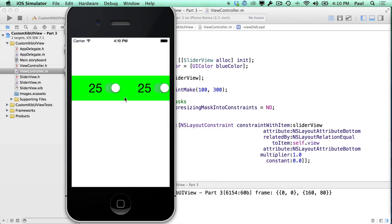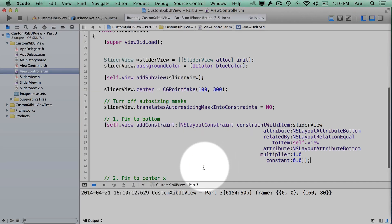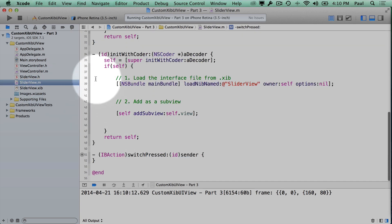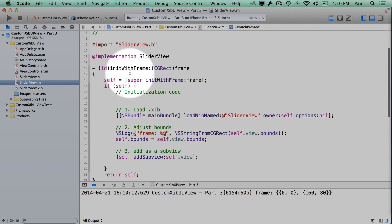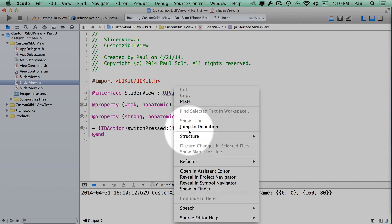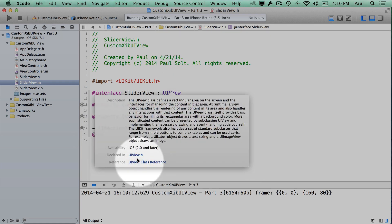Now we no longer see the view — it's gone. There's an issue we're going to fix. In every UIView, if we jump to the documentation by Option-clicking and going to the class reference, there should be something called intrinsic content size.